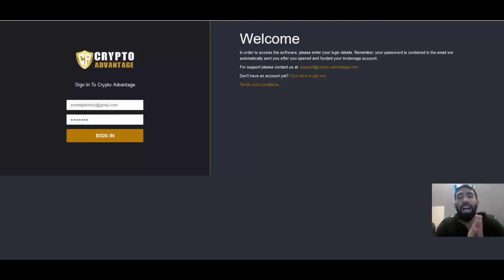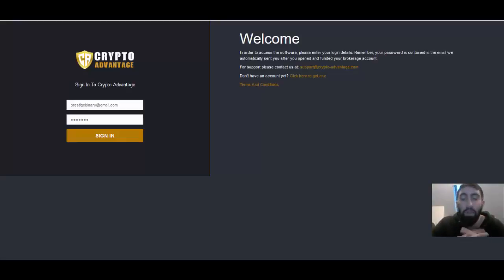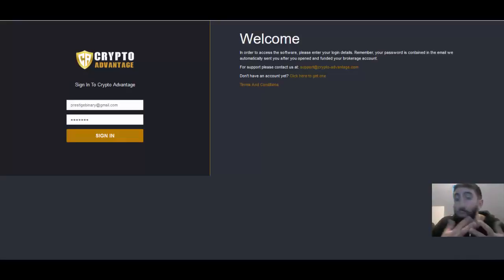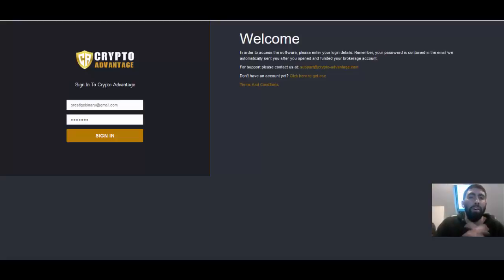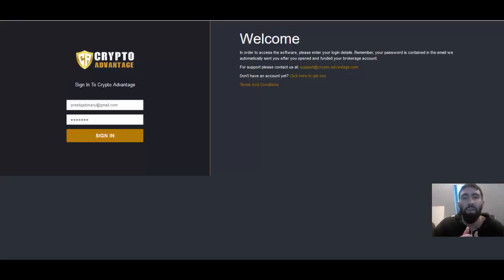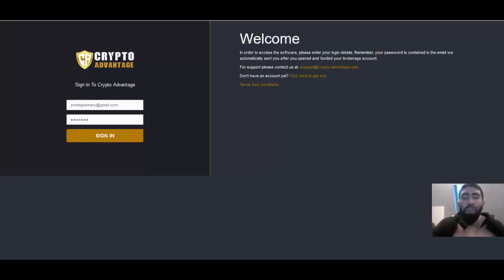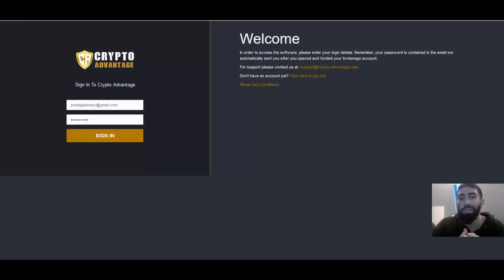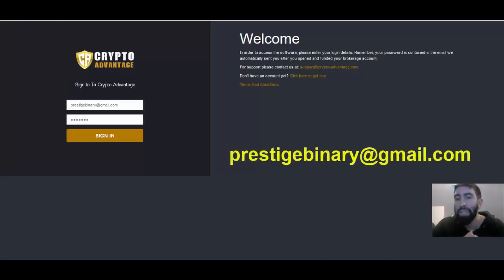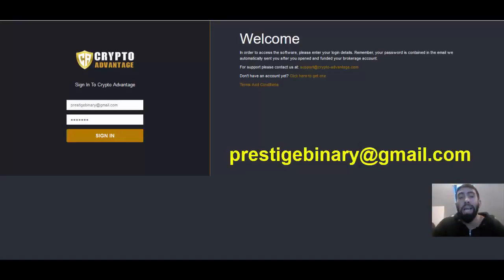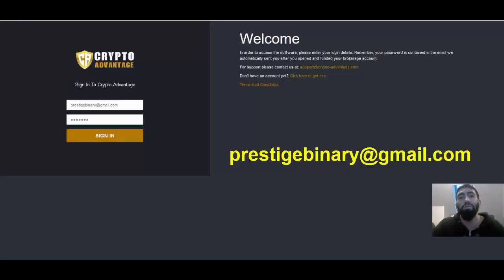But before we do that, if you are one who is having any issues, you're trying to join or register with CryptoAdvantage and you want to open an account with them, but you're experiencing any difficulties or perhaps there aren't any brokers available in your area or for whatever reason you're just not able to gain access to the CryptoAdvantage application, email me directly at prestigebinary@gmail.com and I'll be more than happy to send you some easy information you can use to open your own CryptoAdvantage app.